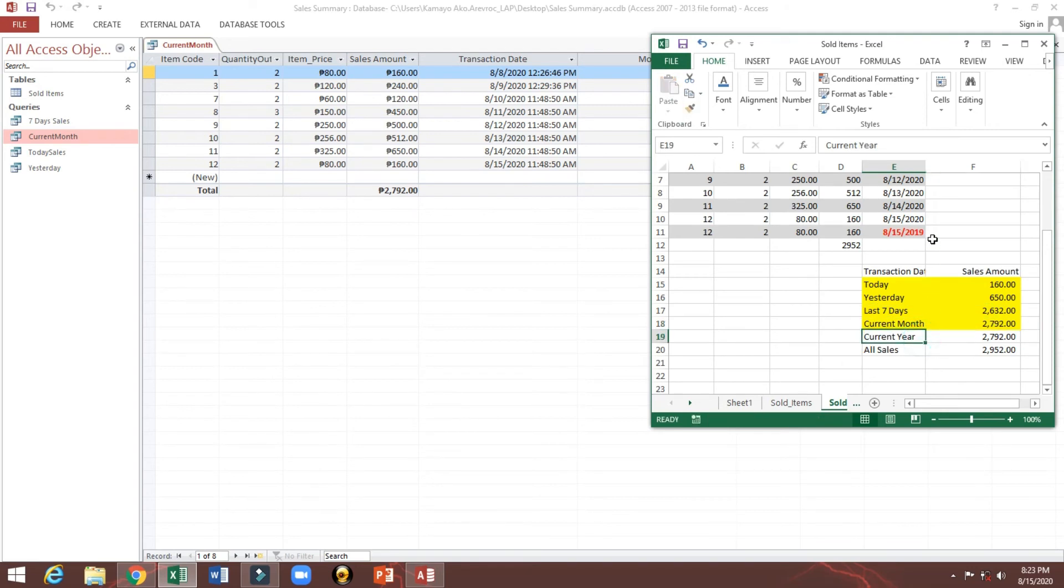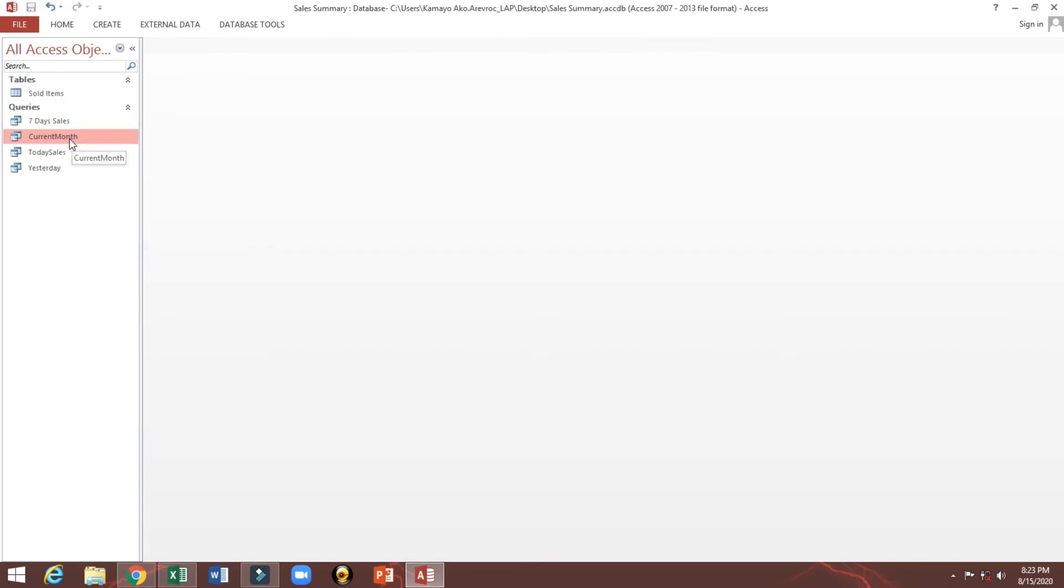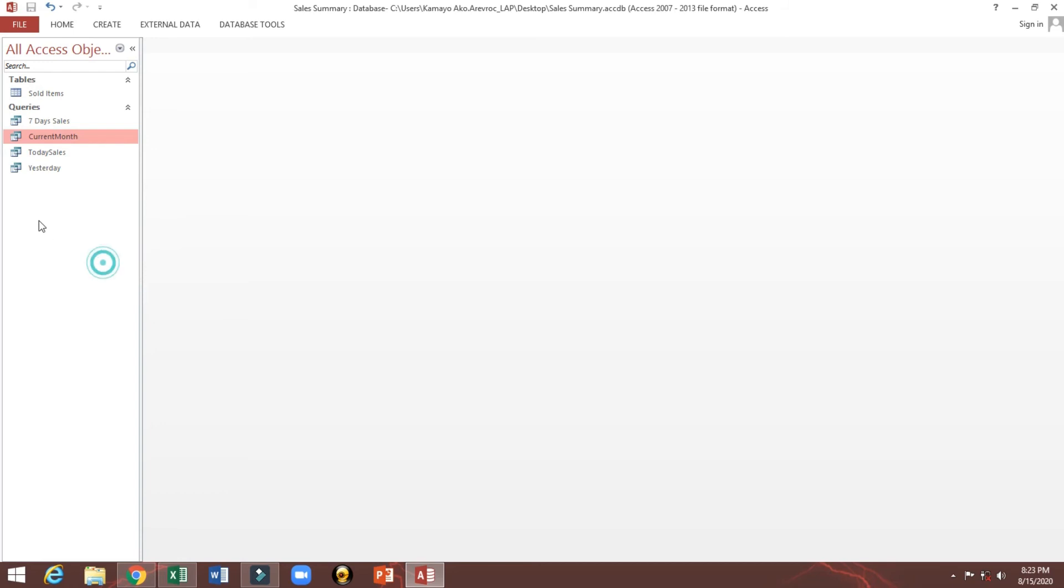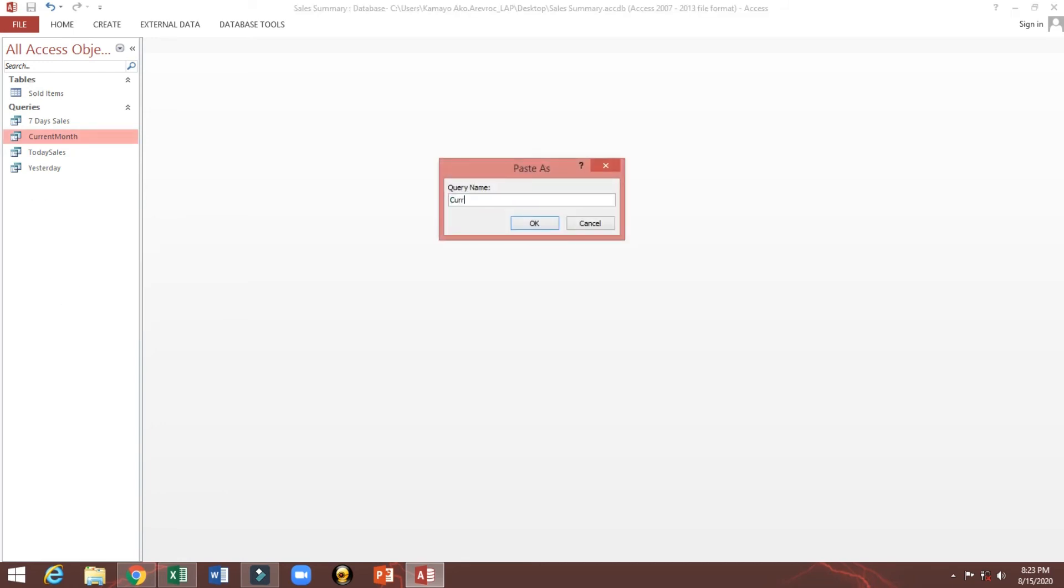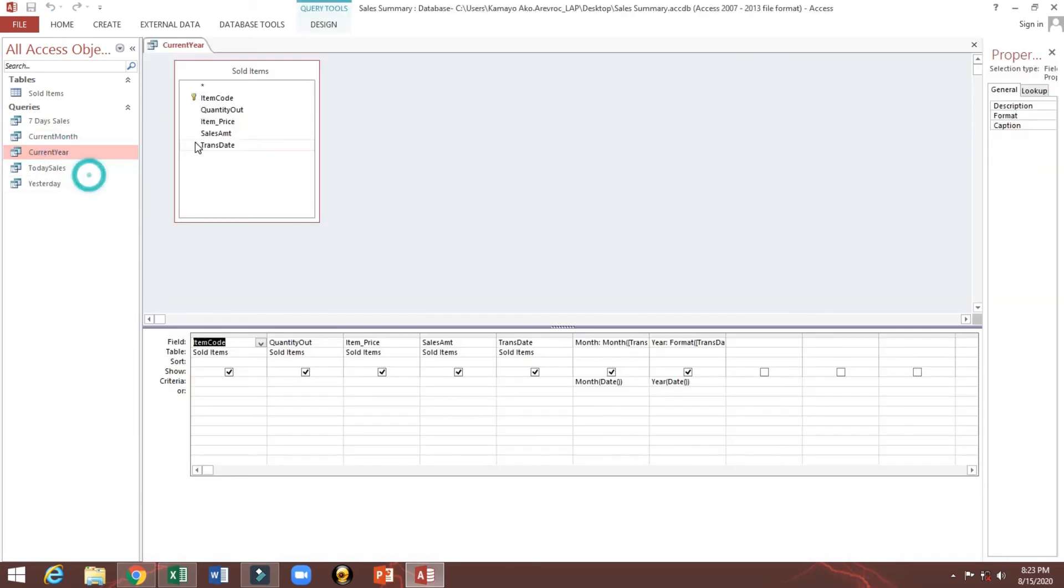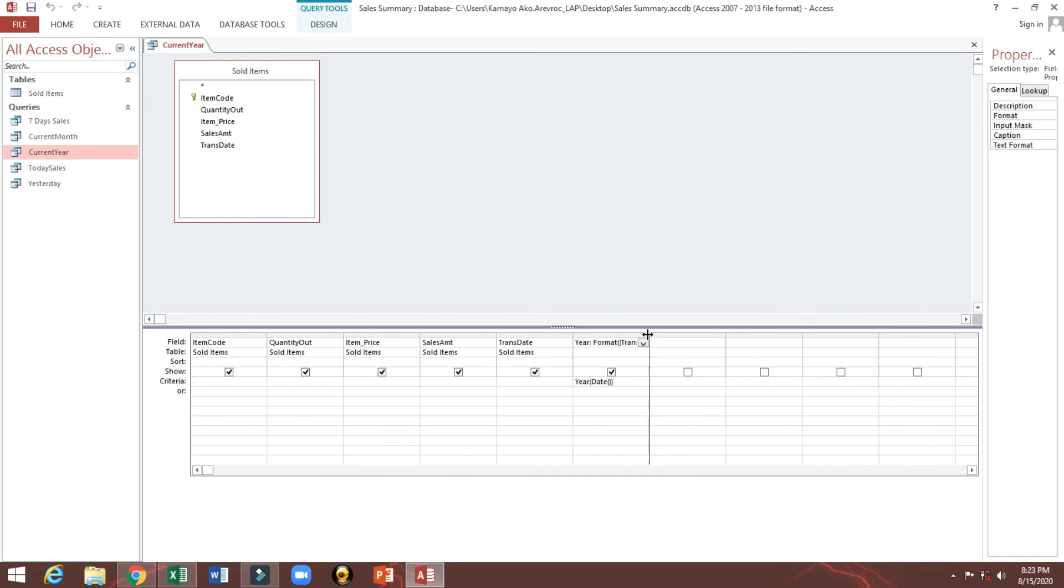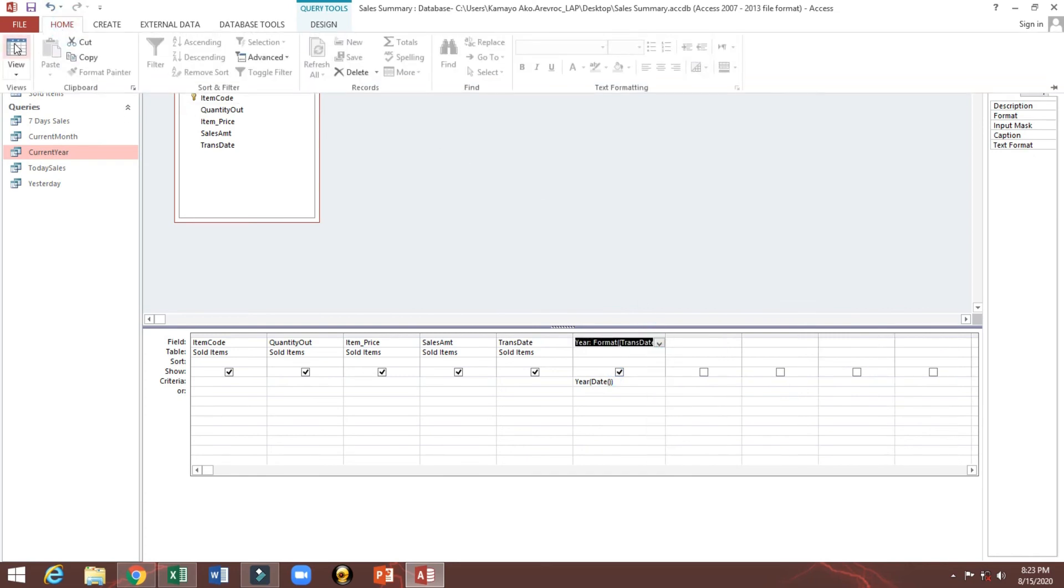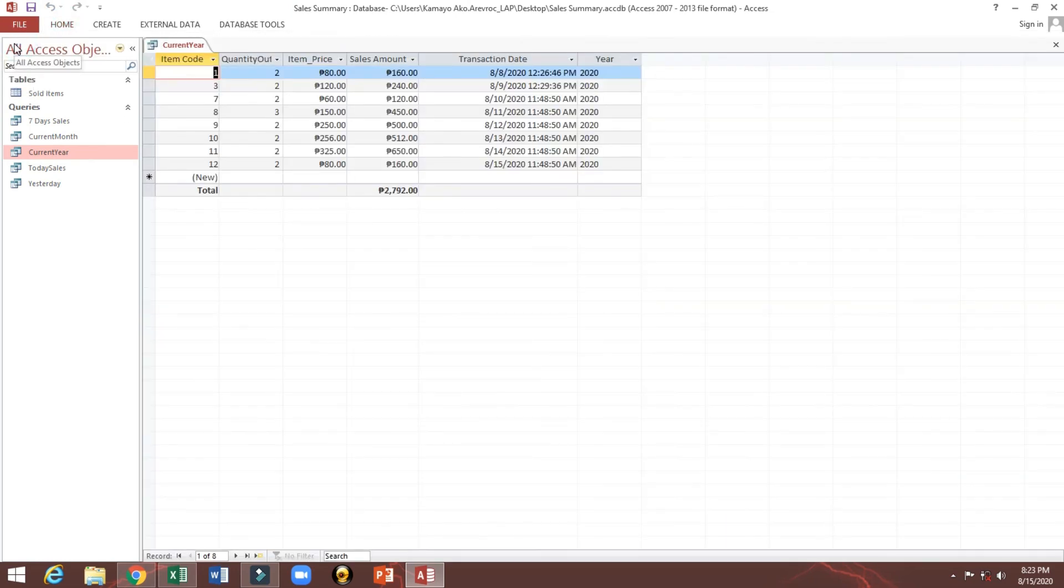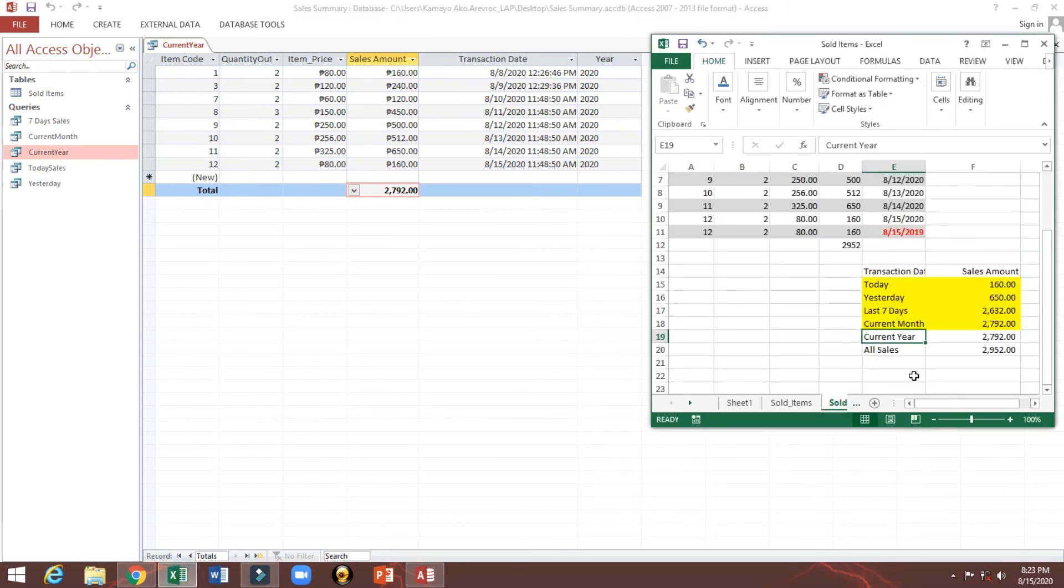Now current year. Of course we just only copy this one, current year. Self-explanatory, we will just only delete this one. And this is the current year. We will see current year which is 2792. Here current year 2792, correct.